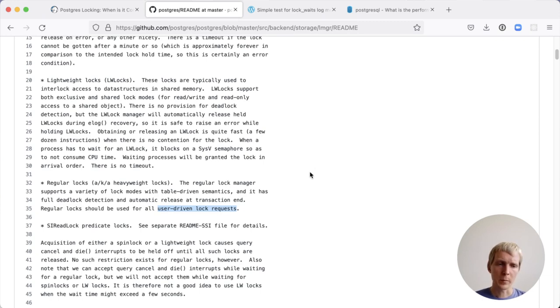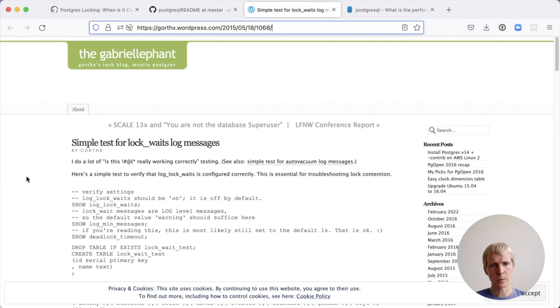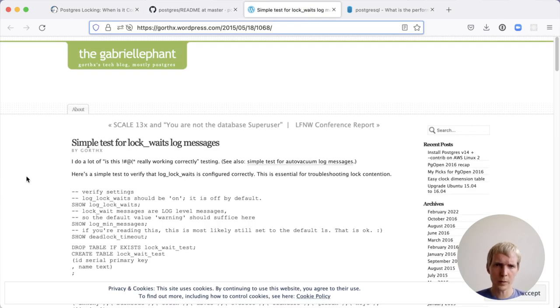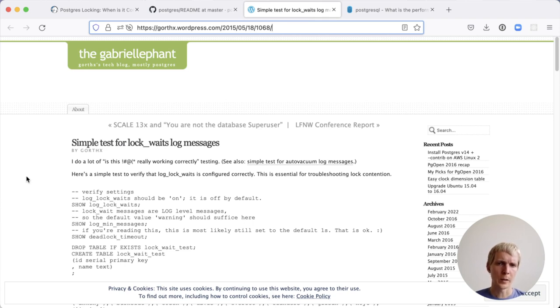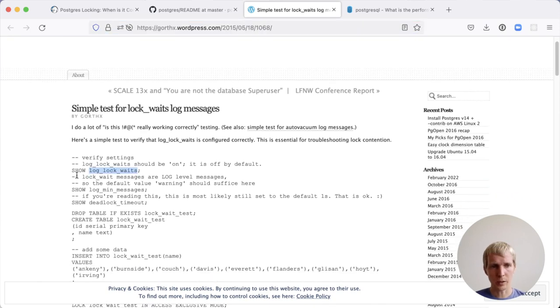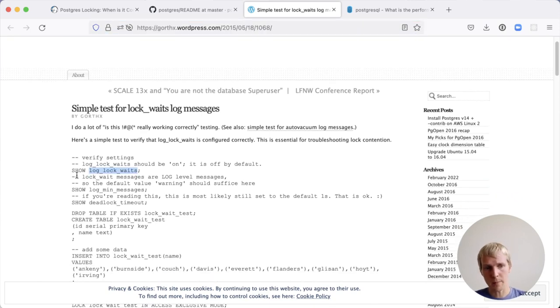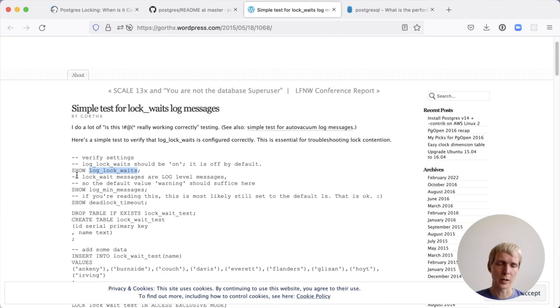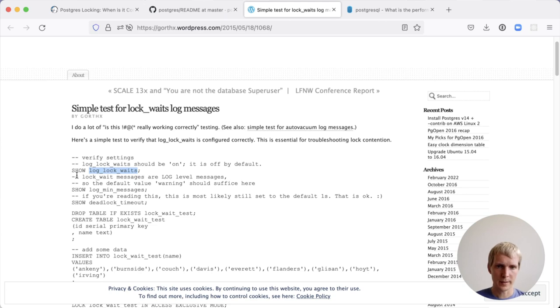The other thing I want to mention around locking is a very useful lock event for finding lock problems. This older blog post by Gabriel from the pgexperts team talks about the log lock wait setting. Postgres has a process that checks for deadlocks. Log lock waits piggybacks on that deadlock logic to also check if a lock has been waiting for something for longer than a second.